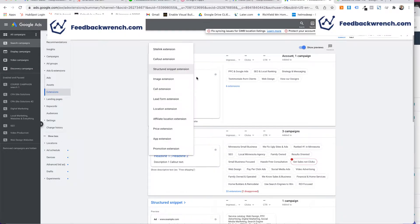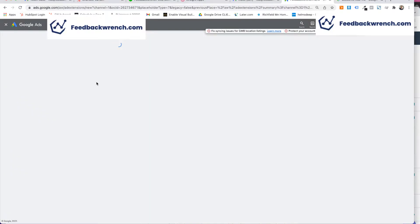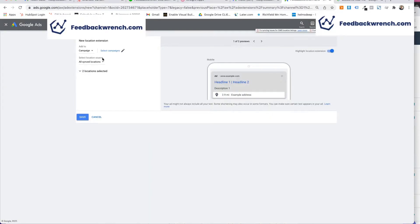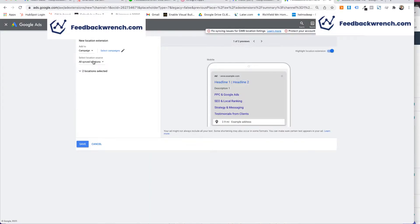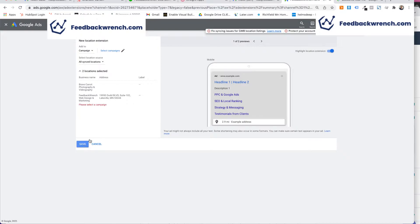So what I'm going to do is I'm going to hit plus and I'm going to go to location extension and what you'll see here is I'm able to add in anything associated with my account. So all sync to locations, yes, two sync locations, Brave Carrot and Feedback Edge. These are the two that I want in there. I'm going to hit save.